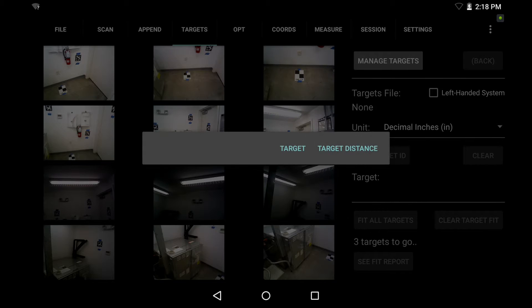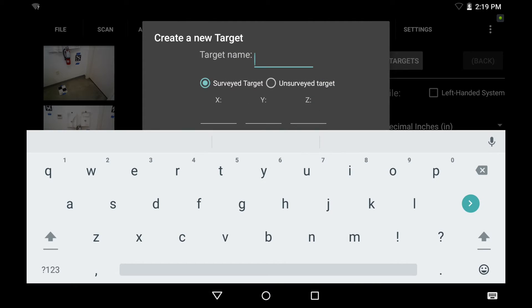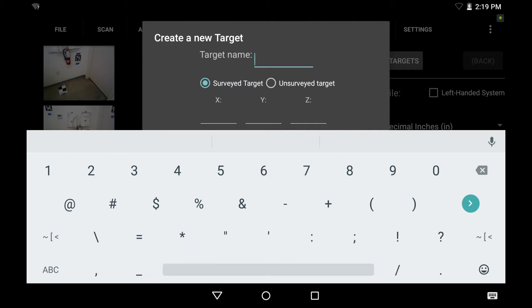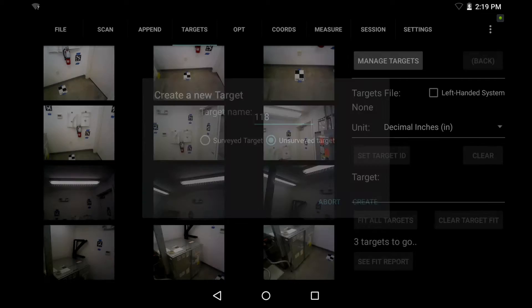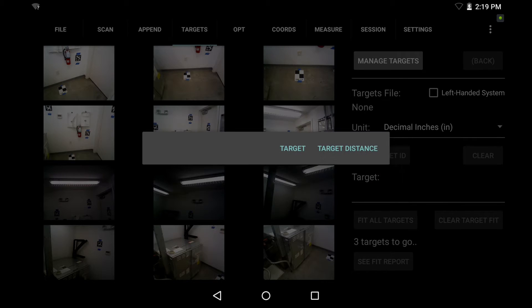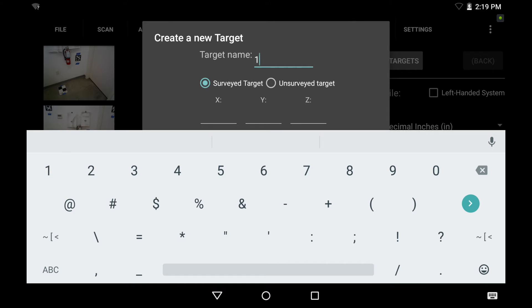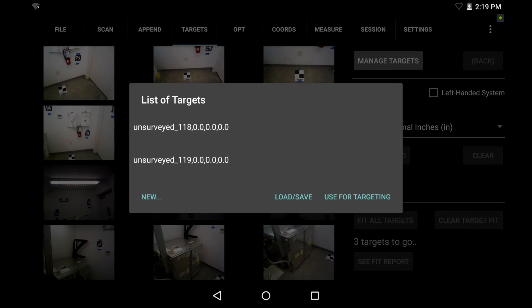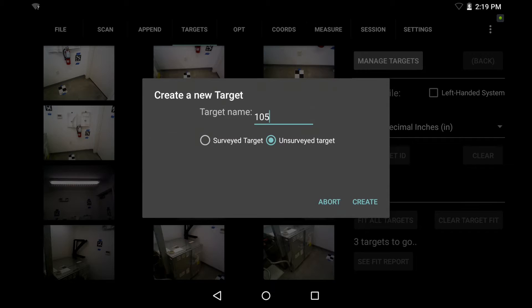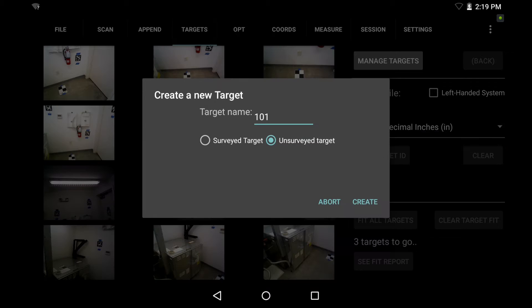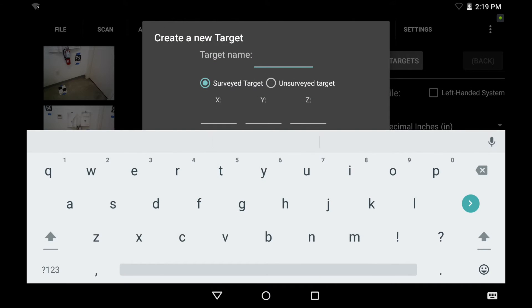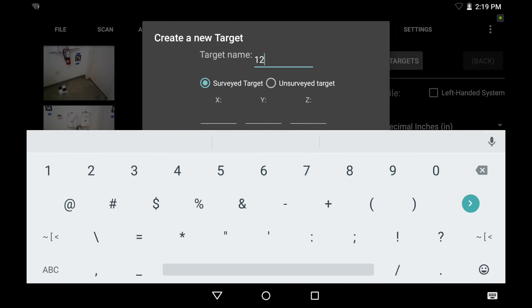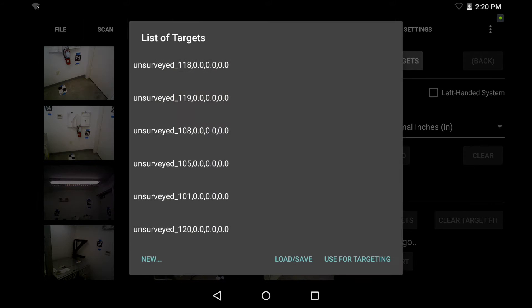So I hit new and then target to start adding these target IDs. And now type in target 118. And then I need to hit unsurveyed target and hit create. Now I hit new again, target and repeat the process for each of my targets in the scene. So now 119 and so on creating an unsurveyed target ID for each of the six targets that I have in my scene. So now I'm creating my last one number 120 unsurveyed target again for the sixth target.